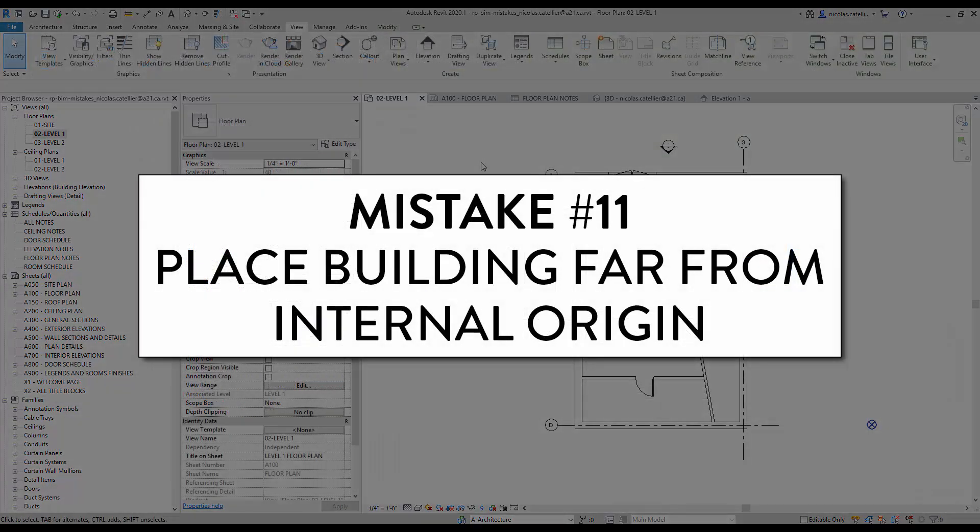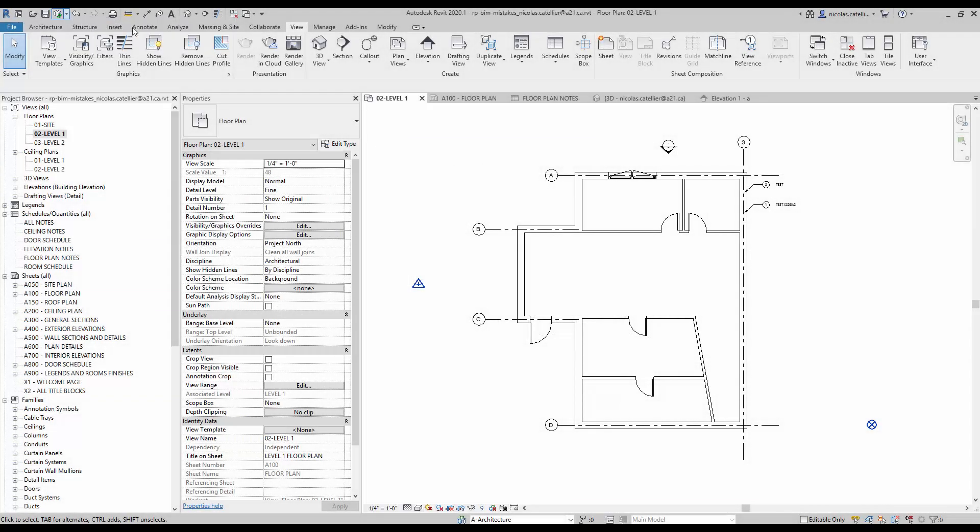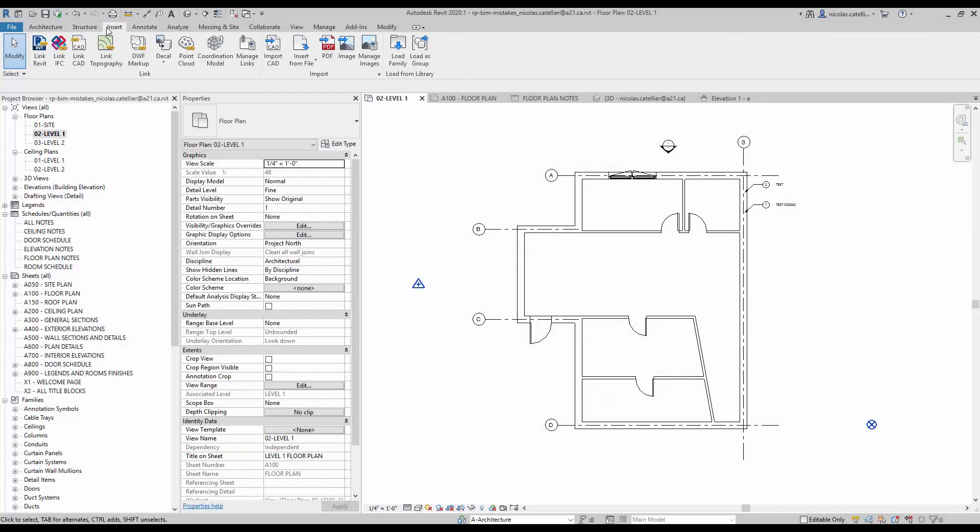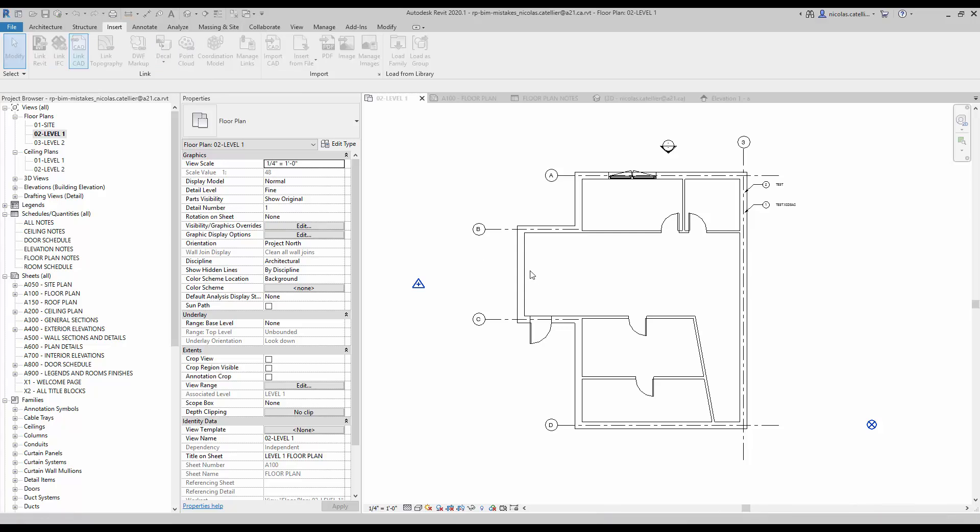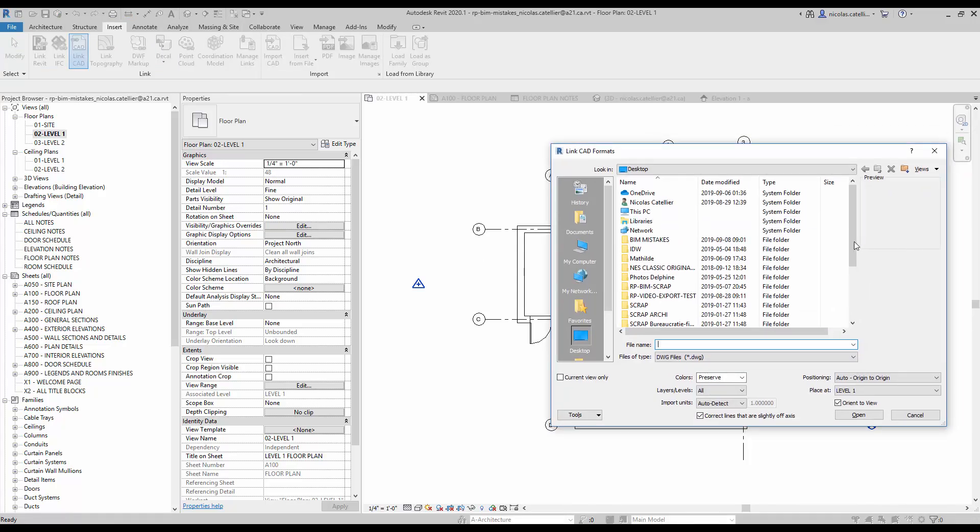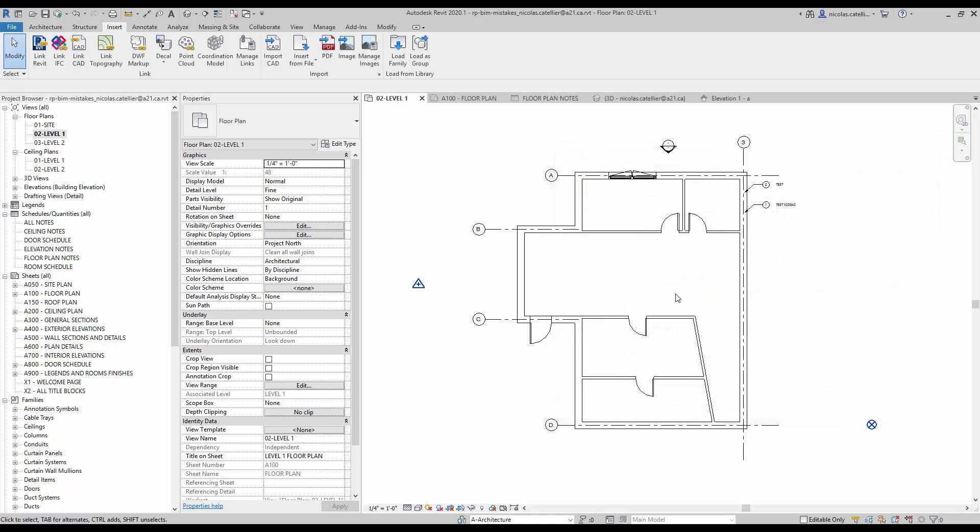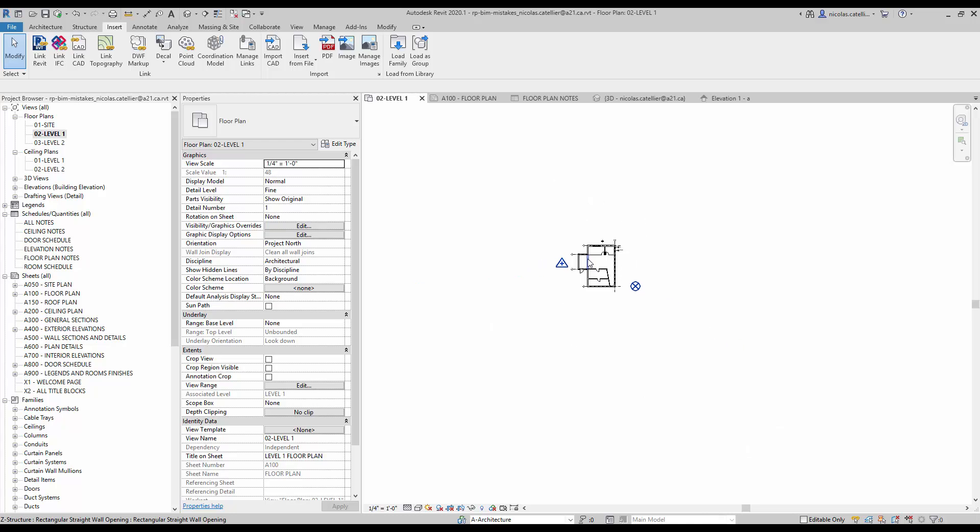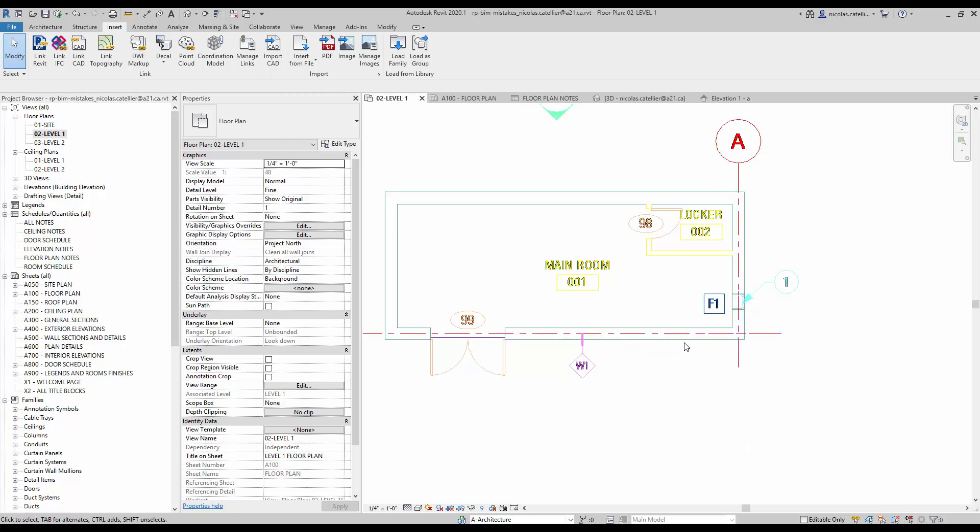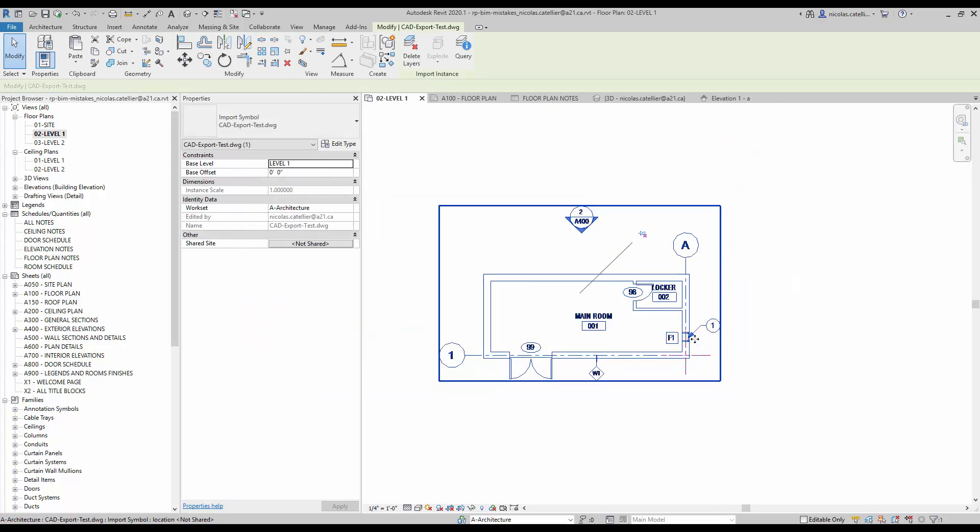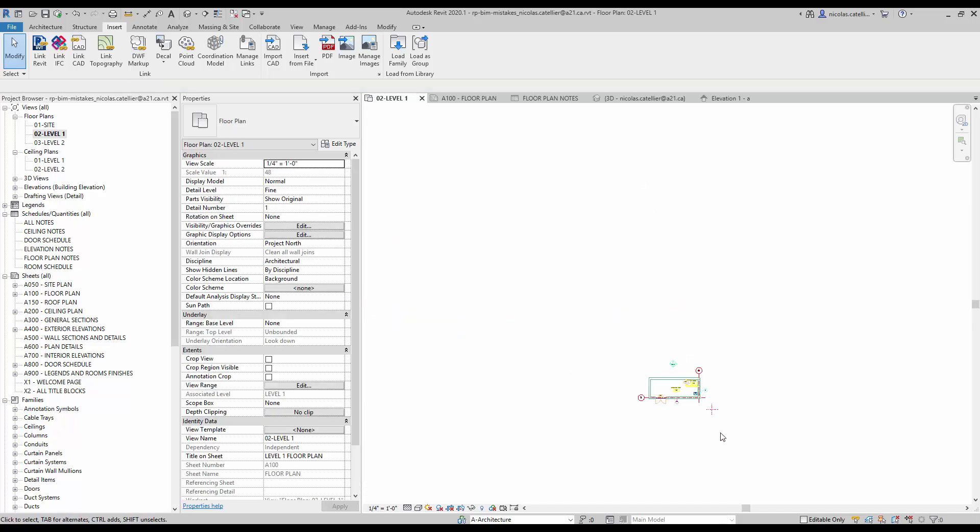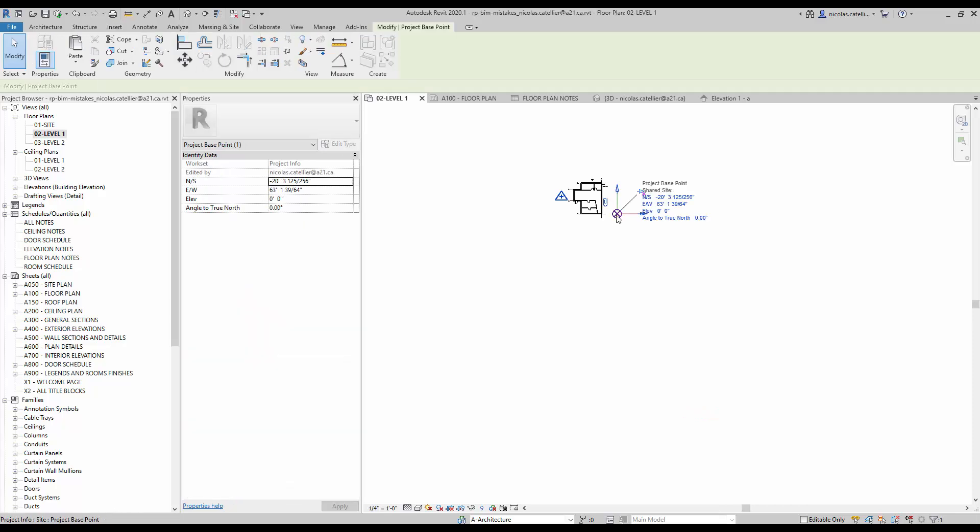Mistake number 11. Place building far from internal origin. The coordinate system in Revit is an absolute mess. One of the things you need to know is that there is an invisible internal origin in all Revit projects. This origin cannot be moved. By default, this origin will be used when importing and exporting files to CAD or other formats. In this example, we link a CAD file using the origin to origin positioning option, only to realize that we can't see the CAD file. That's because we position the building really far away from the internal origin. The origin cannot be moved, so make sure to properly pick a position when you are starting a project. In our basics template, we use reference planes to indicate the position of the internal origin. Check the link in the description if you are interested.